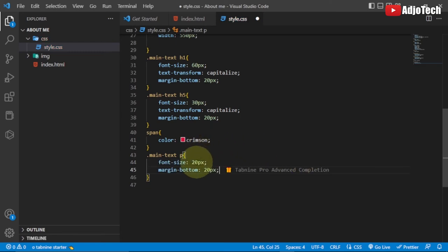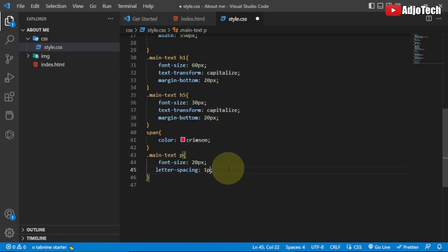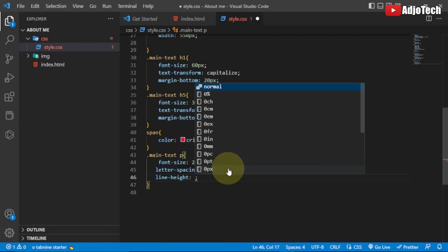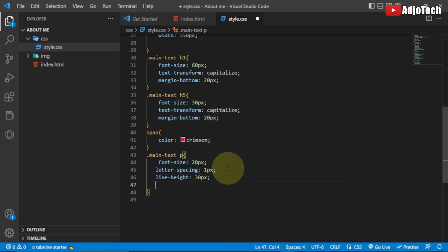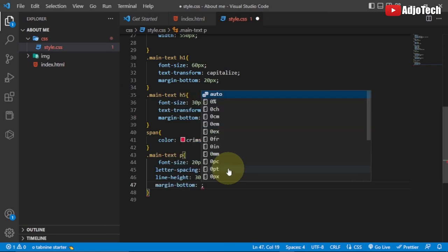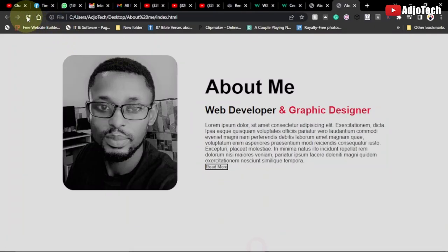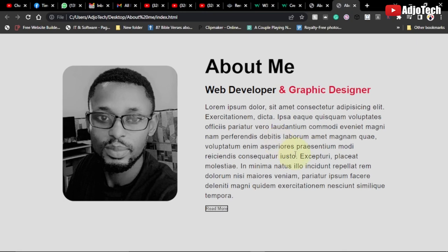For the paragraph inside main-text, I'll set font-size to 20px, letter-spacing to 1px, line-height to 80px, and margin-bottom to 15 pixels. Save and reload — you can see how amazing this is looking now. We are just left with formatting the button.